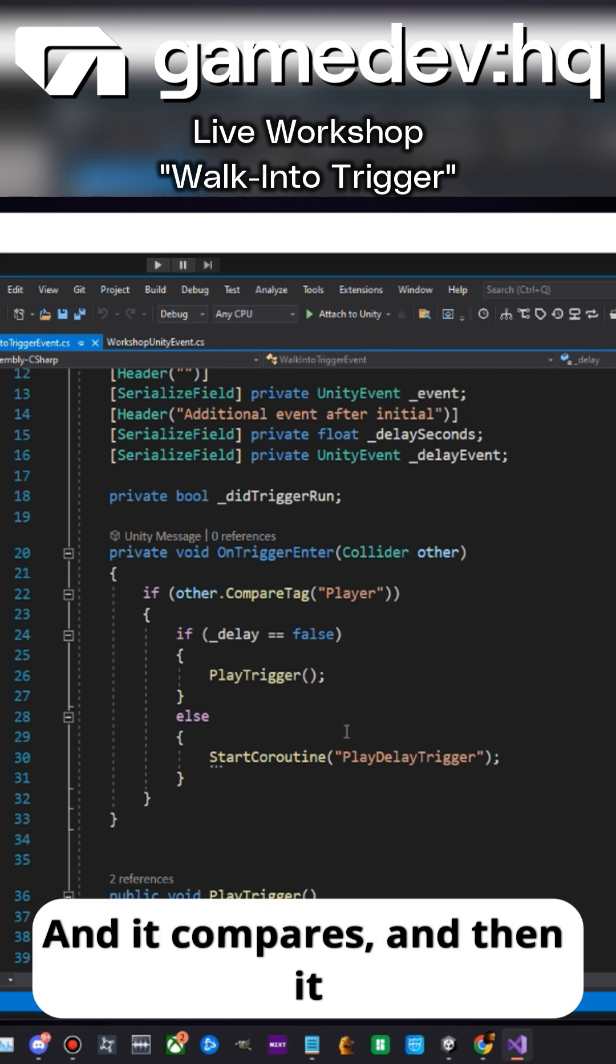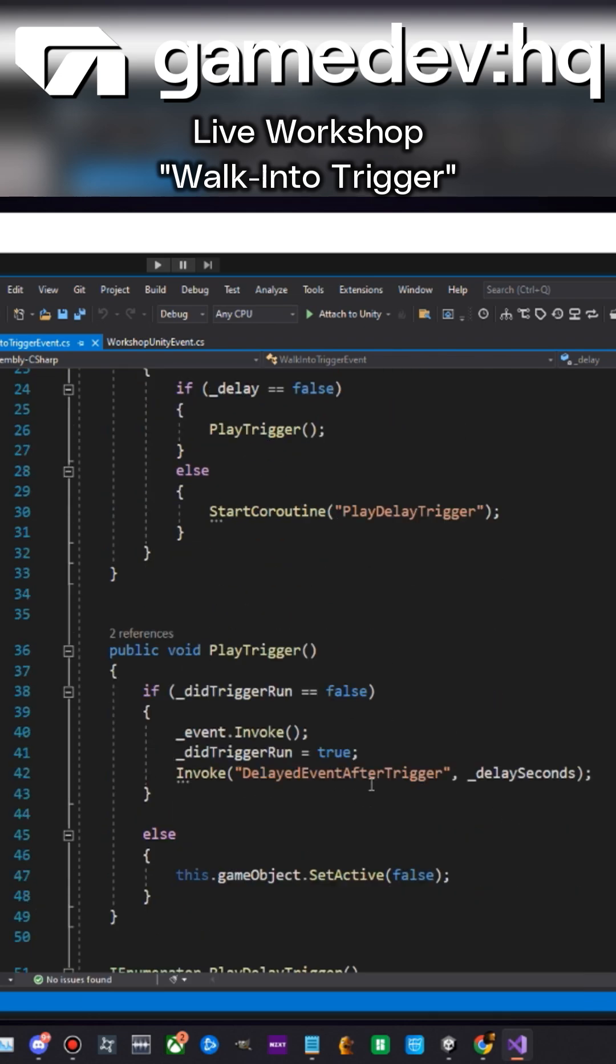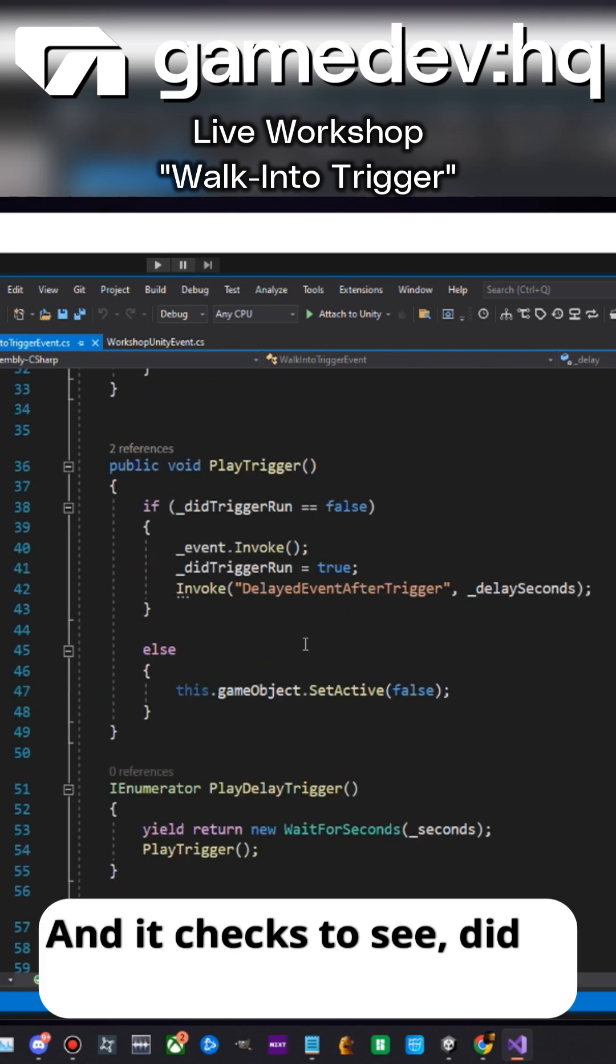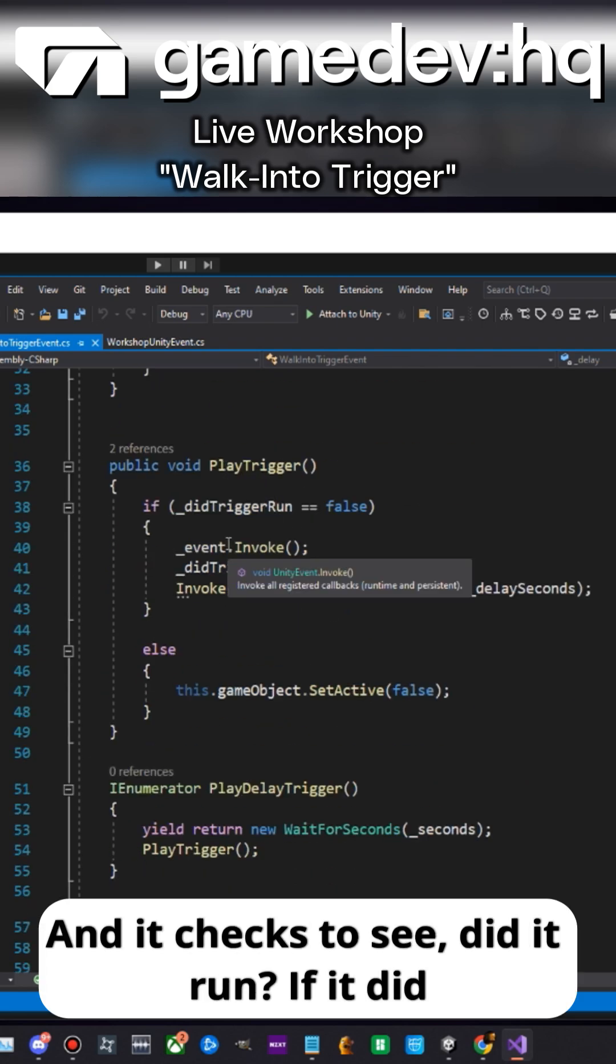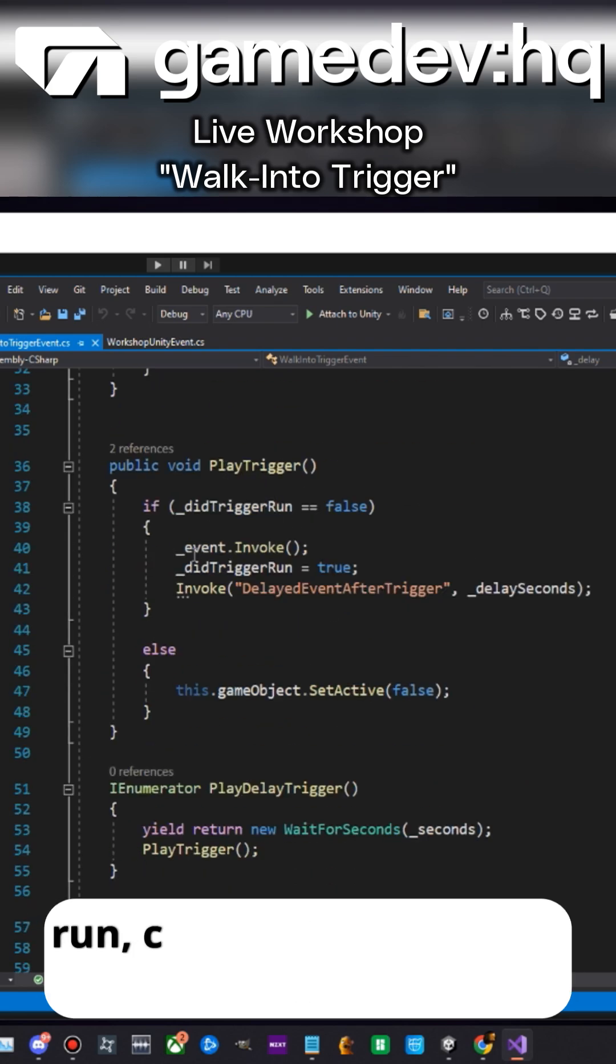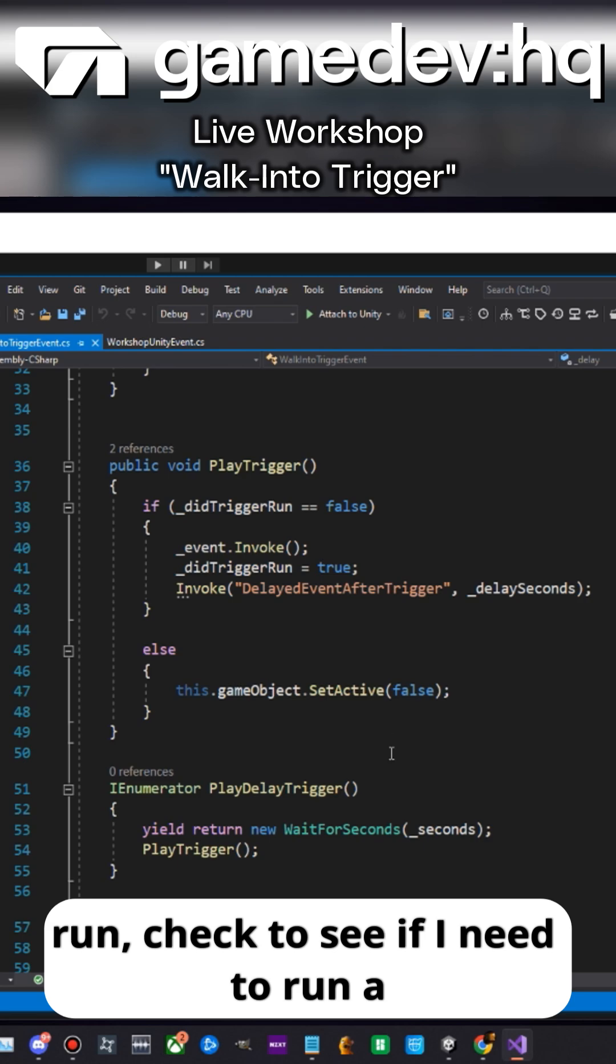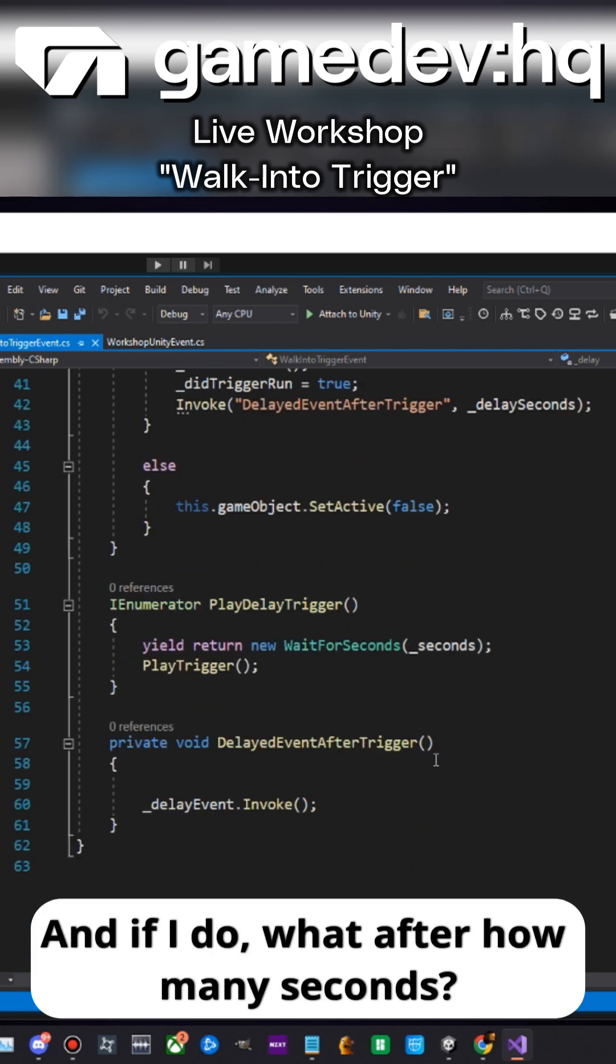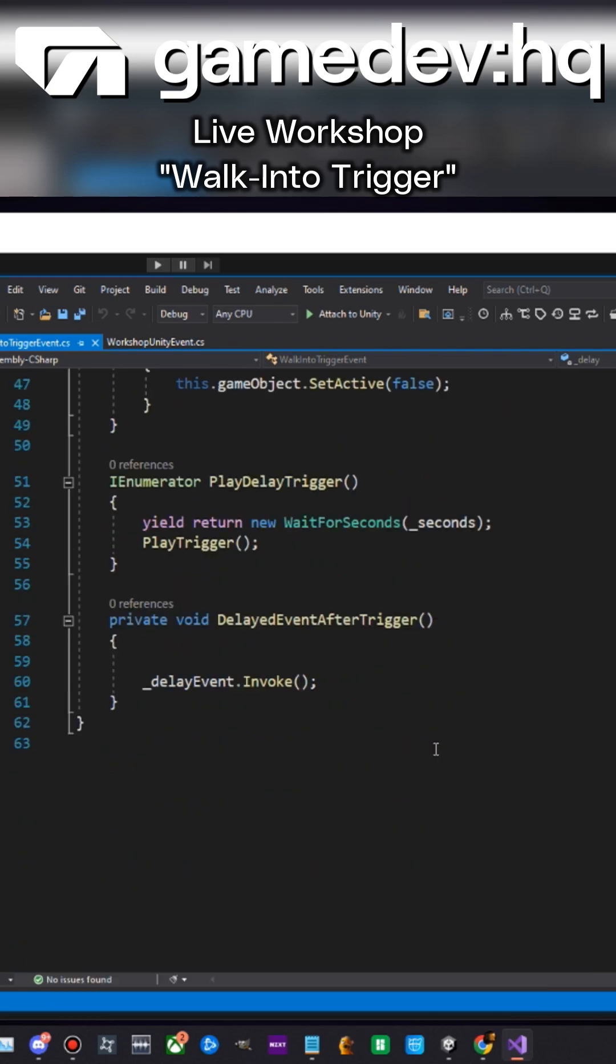And it compares, then it starts the coroutine and checks to see if it ran. If it did run, check to see if I need to run a delay, and if I do, after how many seconds?